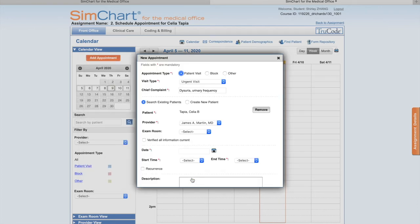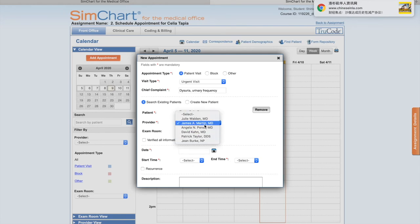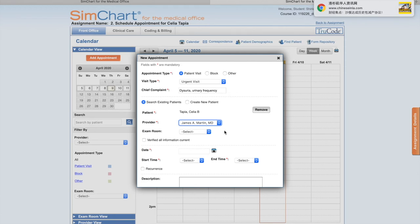Number eight, confirm that James Martin MD is selected as the provider. In the provider dropdown you can always open here and change physicians. We have to choose Dr. Martin.